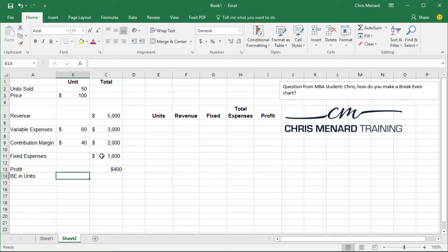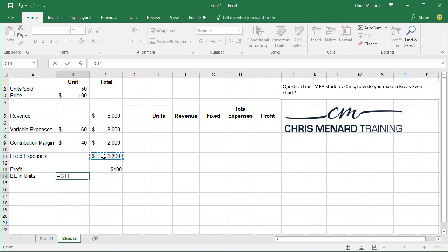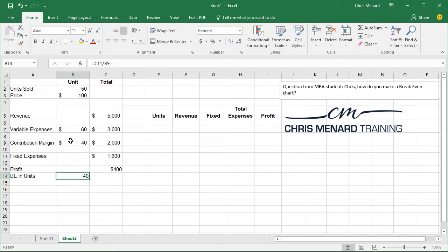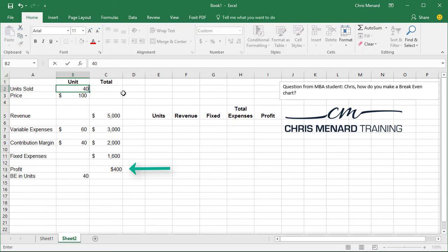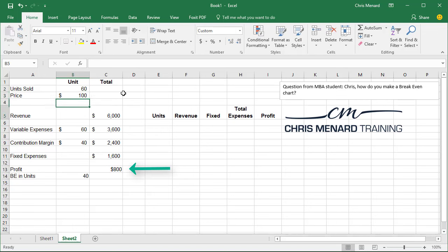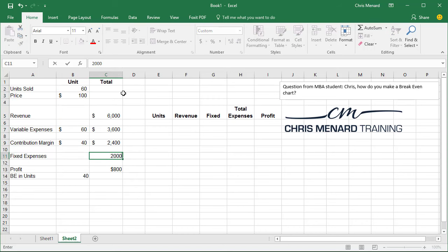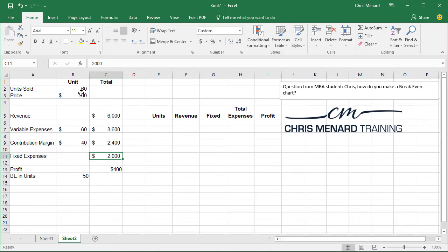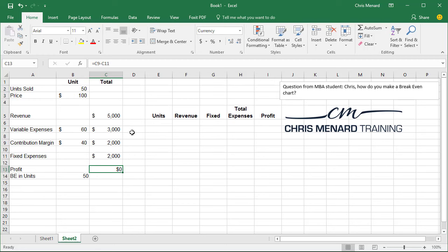To find the break-even in units is simply equals your fixed expenses divided by your contribution margin per unit. Let's test it. So if I change this to 40, my profit of 400 should drop to zero. And it does. If I make it 60, there we go. If I change our fixed expenses to 2,000, we now need to have 50 units to get to a break-even point. 50 units, profit zero. So it's working.